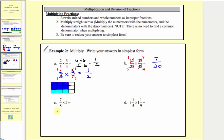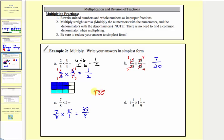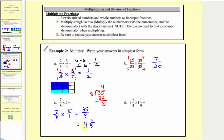Next we have seven-eighths times five, which we'll write as seven-eighths times five over one. There are no common factors between any numerator and any denominator, so we multiply: seven times five equals thirty-five, and eight times one equals eight. We have an improper fraction, so let's also express it as a mixed number. Thirty-five divided by eight — there are four eights in thirty-five, four times eight equals thirty-two, with a remainder of three. So thirty-five-eighths equals four and three-eighths.